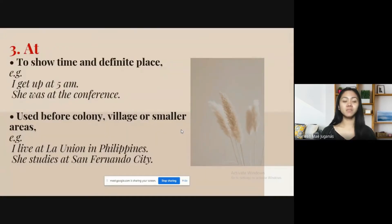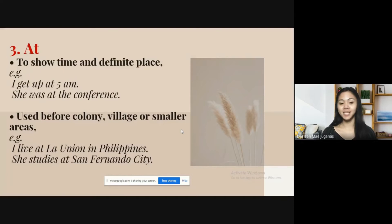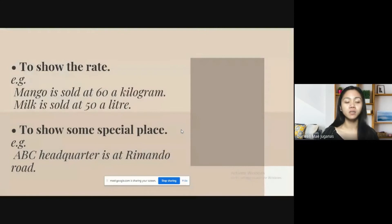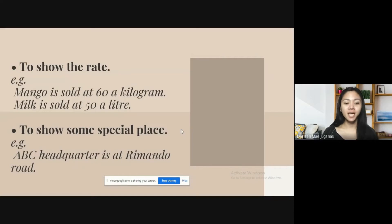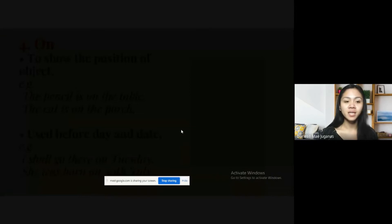The third preposition is 'at,' and it is used to show time and definite place — for example, 'I get up at 5 a.m.,' 'She was at the conference.' It is also used before colony, village, or smaller areas — for example, 'I live at La Union in Philippines,' 'She studies at San Fernando City.' It is also used to show rate — for example, 'Mango is sold at 60 a kilogram,' 'Milk is sold at 50 a liter.' It is also used to show some special place, like 'ABC Headquarters is at Trimando Road.'